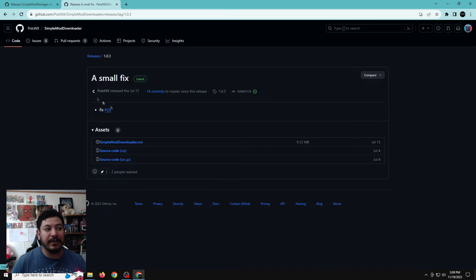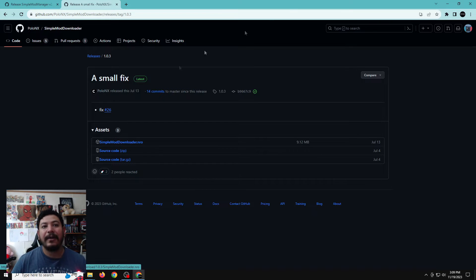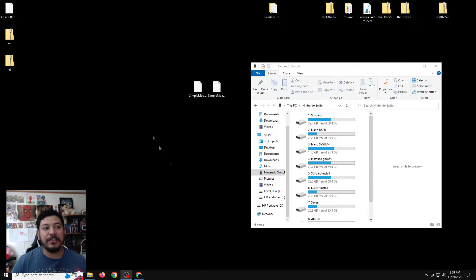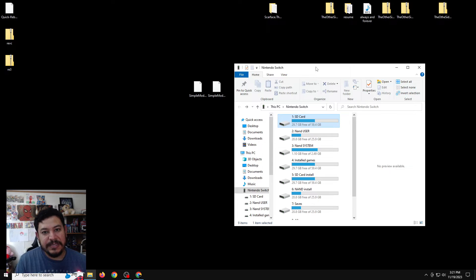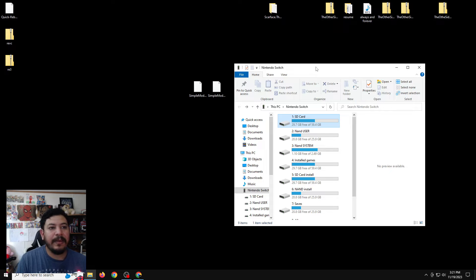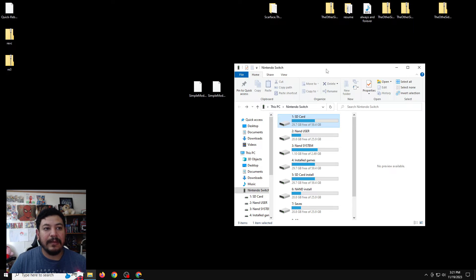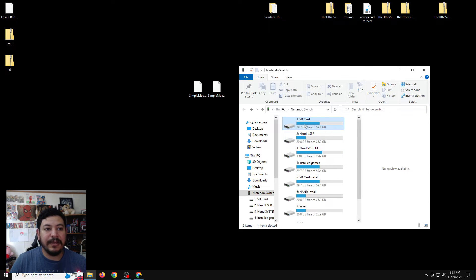The same thing applies for the Simple Mod Downloader — just click on the first link and start the download. Once you're done, move them to the desktop. Now we can open up our SD card. It doesn't matter how you open it, as long as you can transfer files successfully. In this video, I'm using the DBI Installer app and accessing my SD card with Switch to USB to PC. So let's enter the SD card.